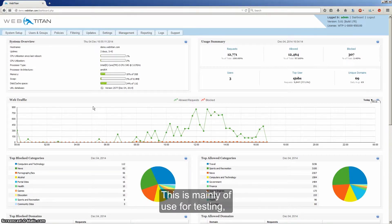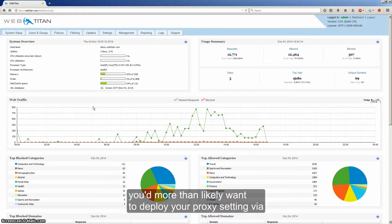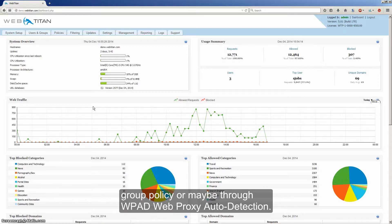This is mainly useful for testing, and when you're going live with WebTitan you would more than likely want to deploy your proxy settings via group policy or maybe through WPAT web proxy auto detection.